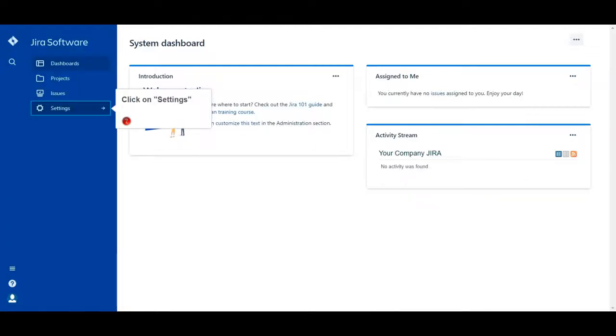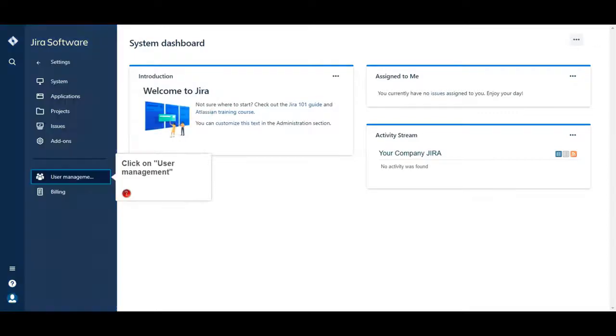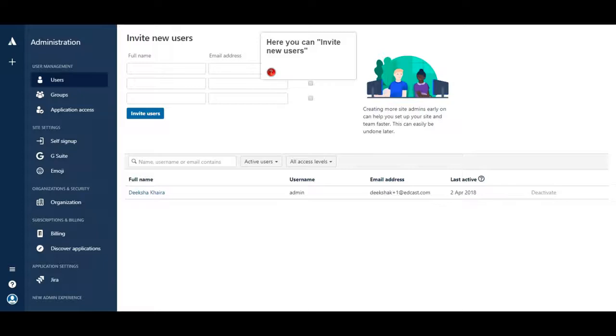Click on Settings. Click on User Management. Here you can invite new users.